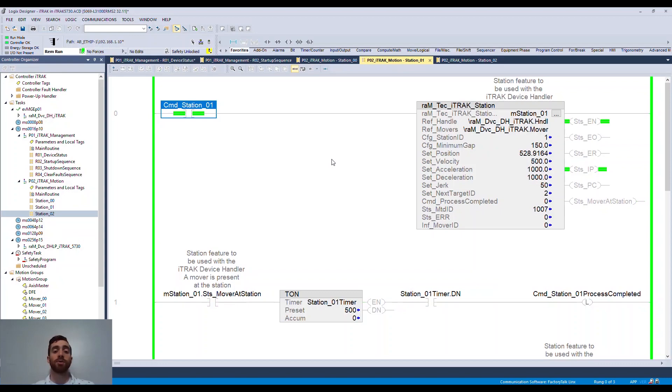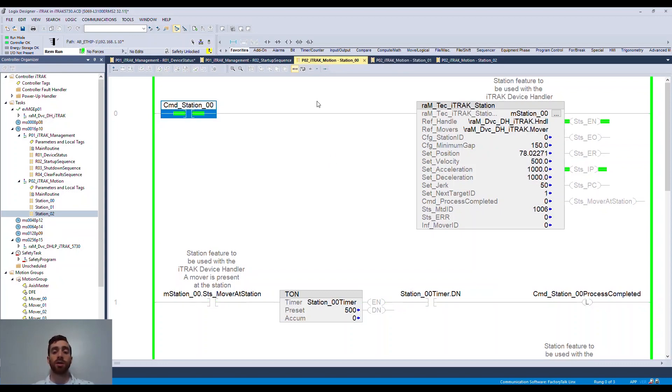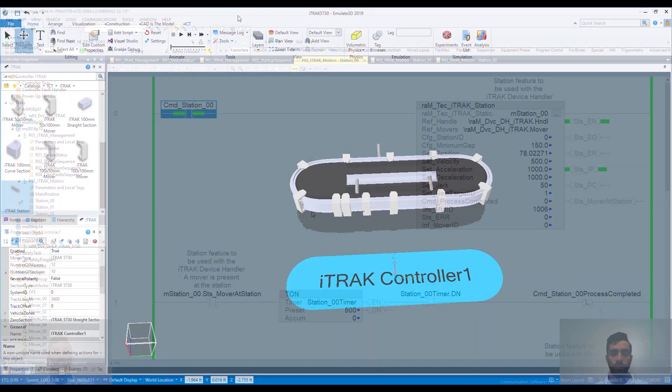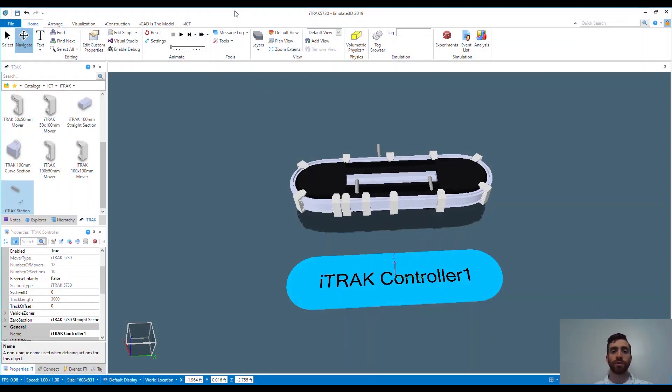Now that we've enabled each of the stations, let's take a look at the running system in Emulate3D. There are just a few quick steps we need to do to see what's happening for the system.